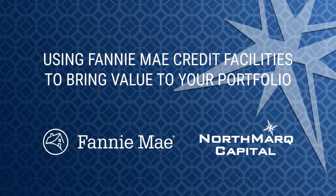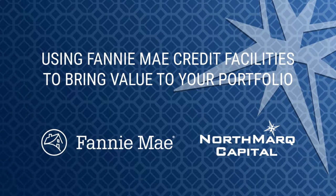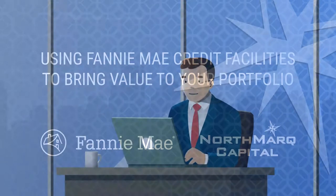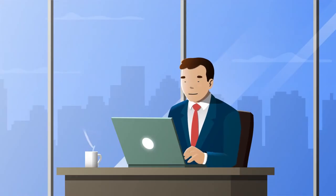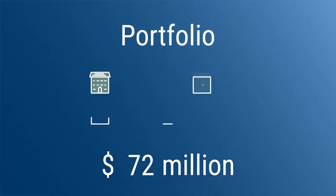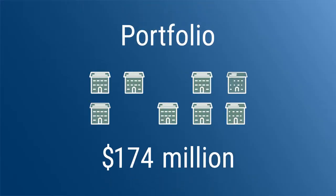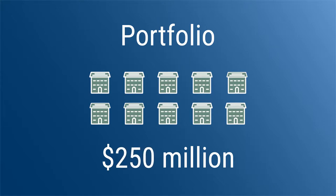Using Fannie Mae credit facilities to bring value to your portfolio. So what are Fannie Mae credit facilities and how can they help you? Using an example of a portfolio of 10 value-add properties worth a total of $250 million dollars.